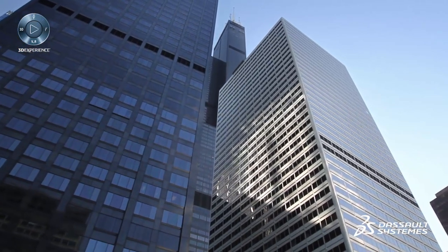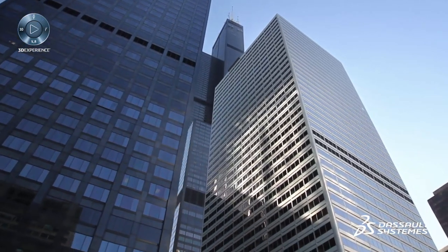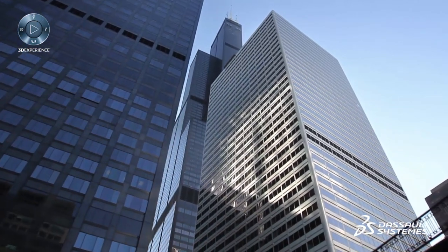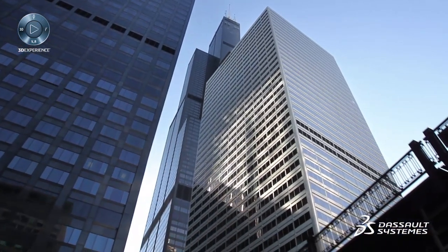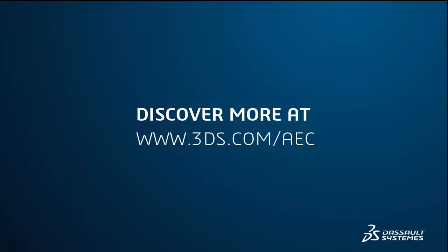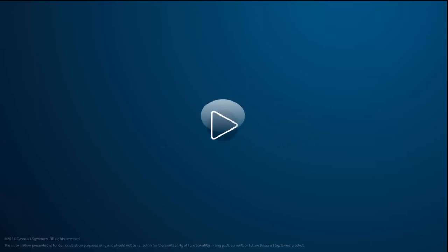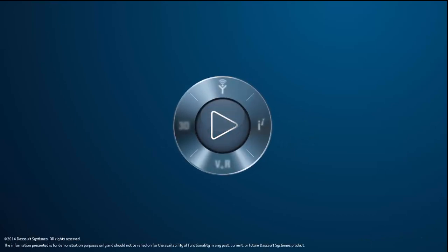See how Optimized Construction Industry Solution Experience from Dassault Systèmes can help improve your projects. Learn more at www.3ds.com/AEC.